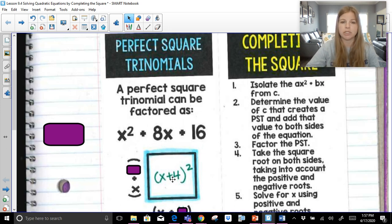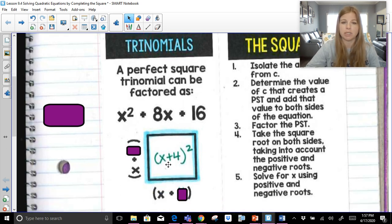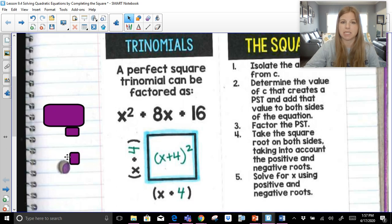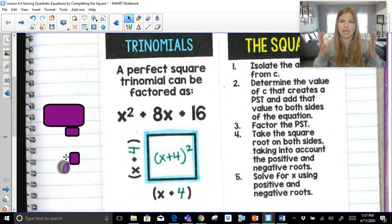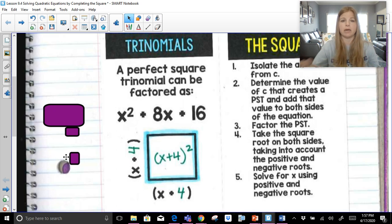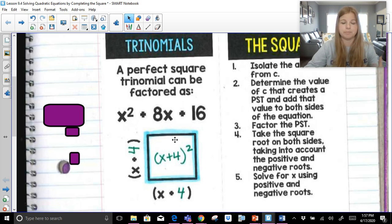Even though this trinomial gets factored in this way, what we really need to make sure we know is that x plus 4 squared really means x plus 4 times x plus 4. A trinomial is really the area of that whole square. So x plus 4 times x plus 4 would bring us back to that trinomial, which is really the area of the square.